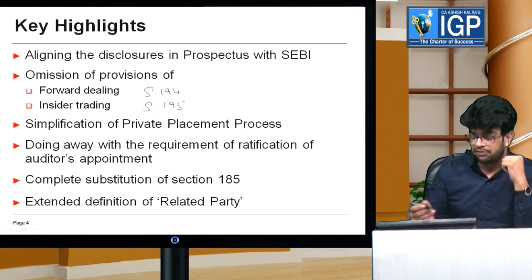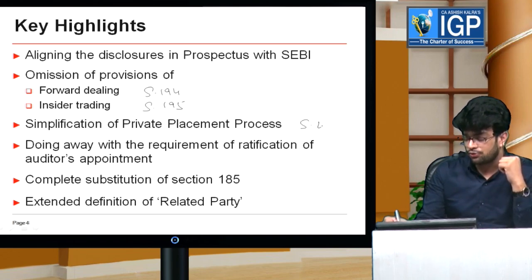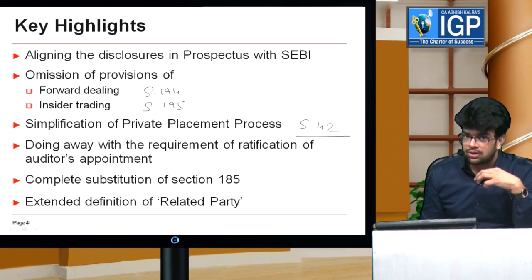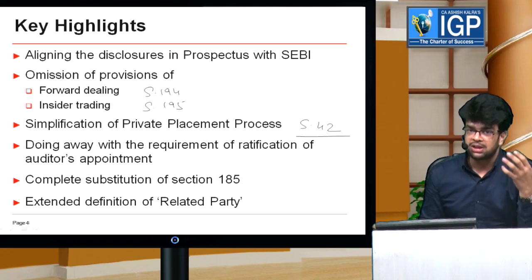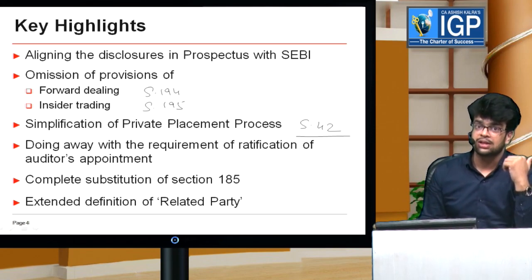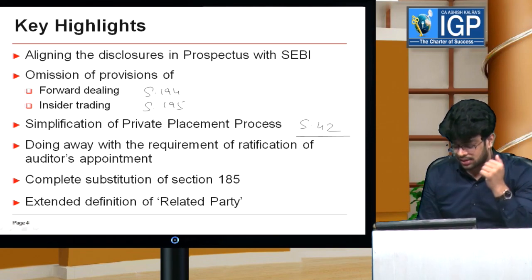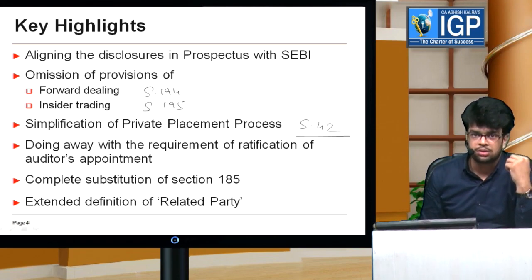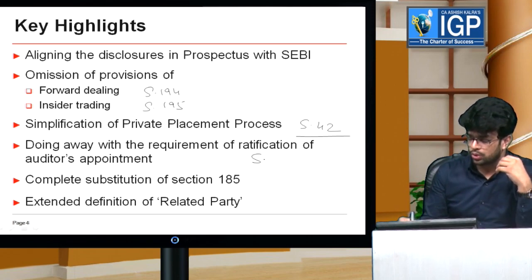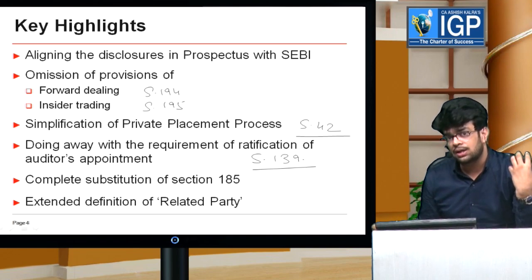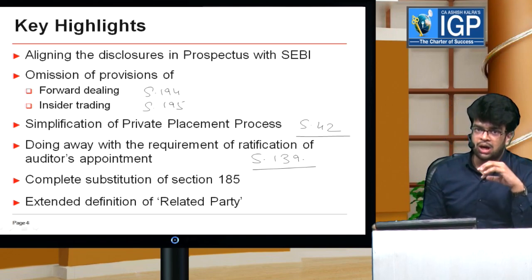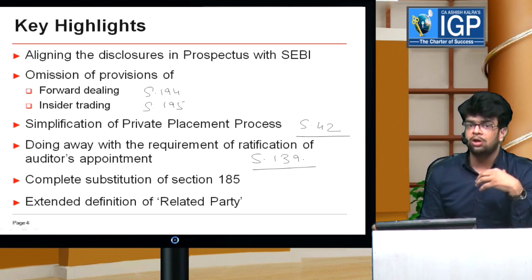Other changes include simplification of the private placement process. Section 42 has been simplified — the requirements for private placement — so that comparatively, it becomes easier for a company to do a private placement once this becomes an act. Next is doing away with the requirement of ratification of the appointment of auditor. Section 139, appointment of auditor, currently requires that every year you ratify the appointment of the auditor. This requirement will also be done away with.